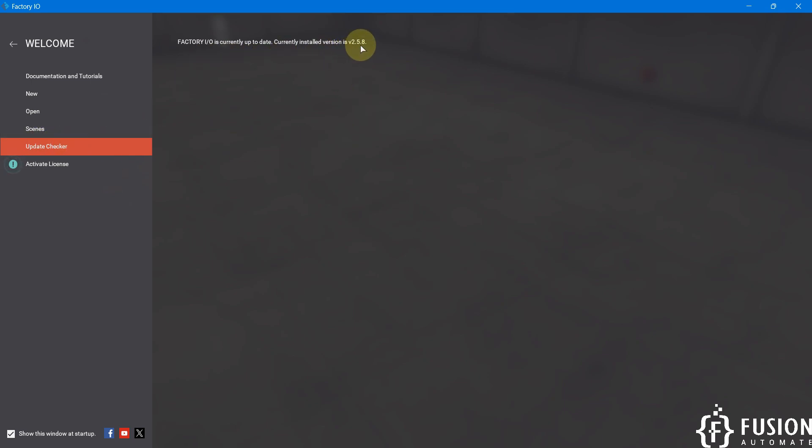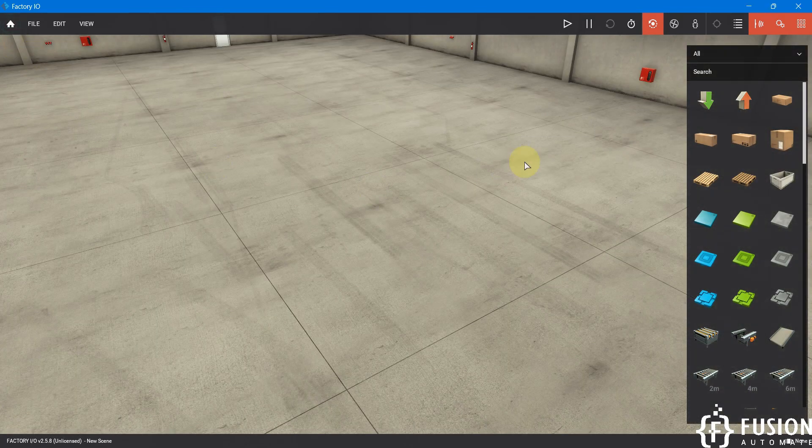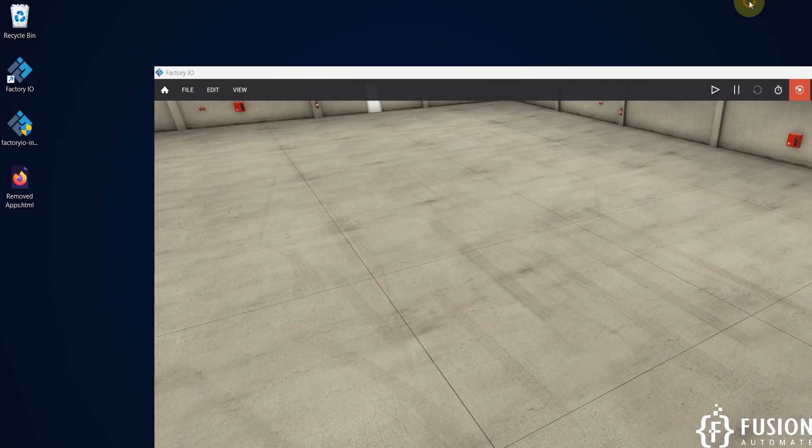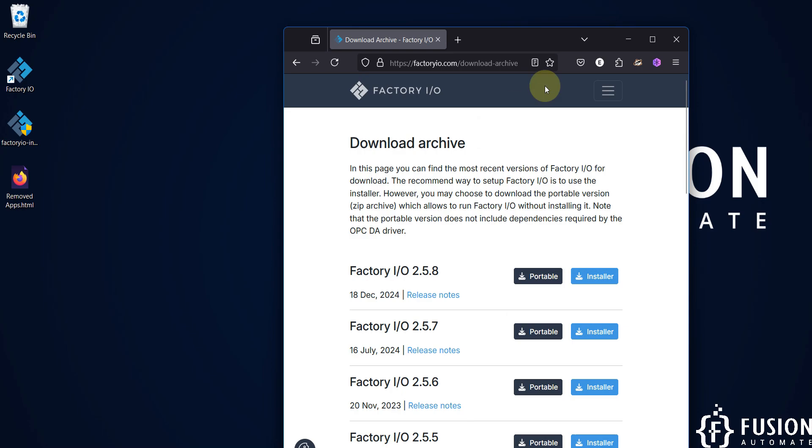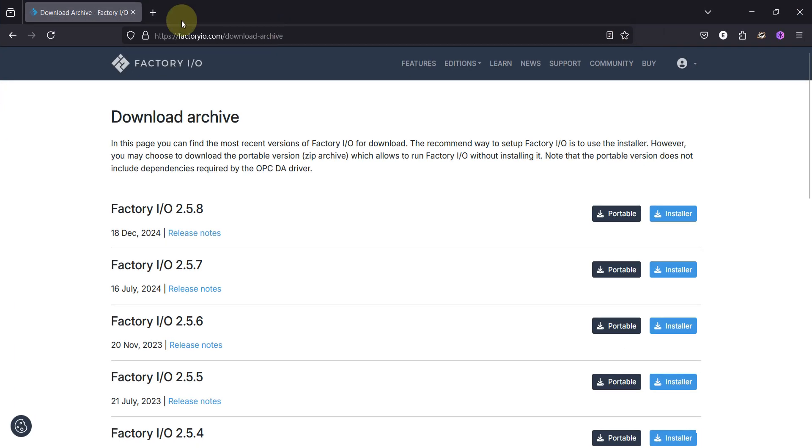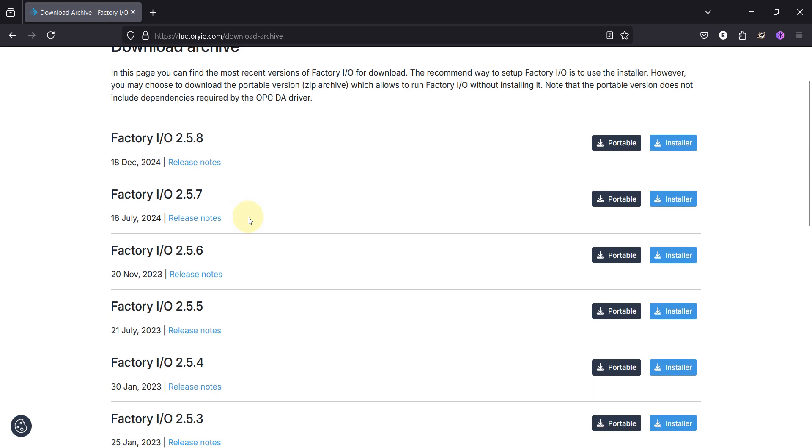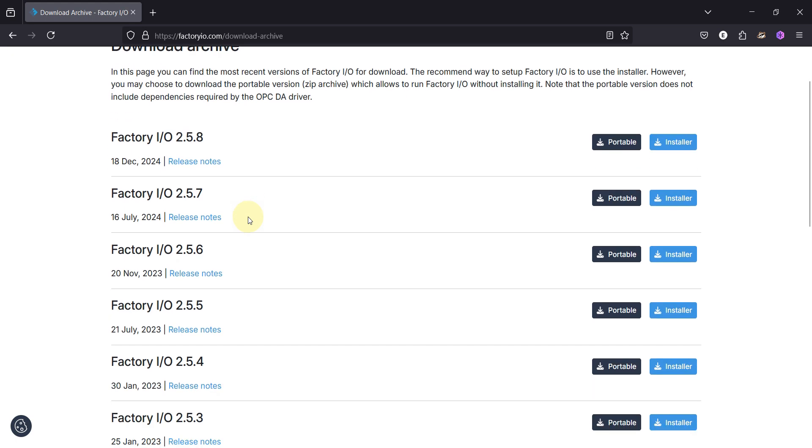This is how you can install Factory IO in your system. If you want to download Factory IO then I'll provide this link in the description of this video so you can open this link and then you can download your favorite version of Factory IO. The latest version is 2.5.8.